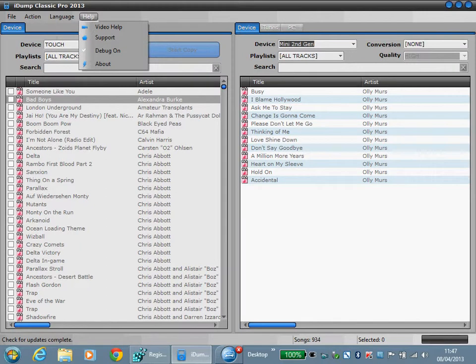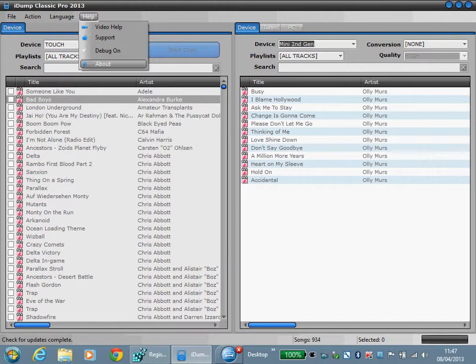On the help menu you can get video help, go to our support page or about box for version number.